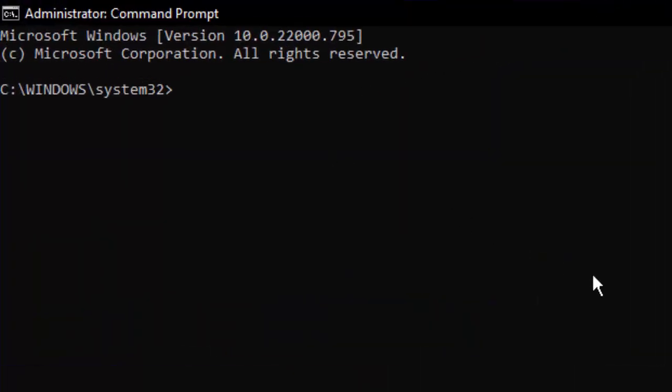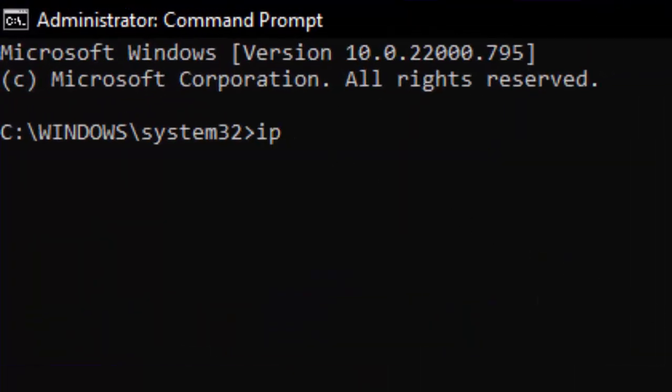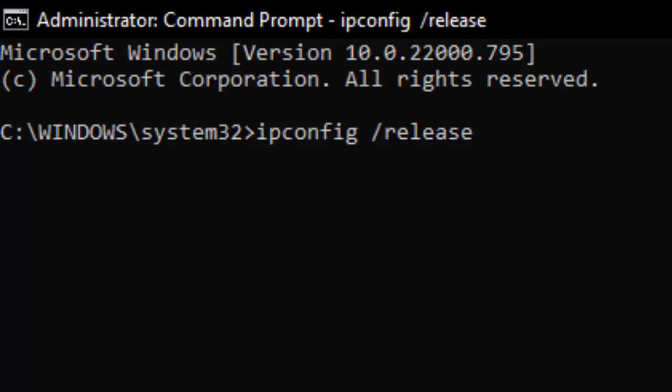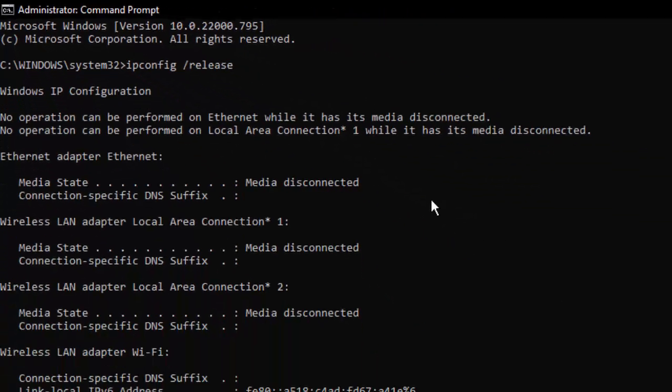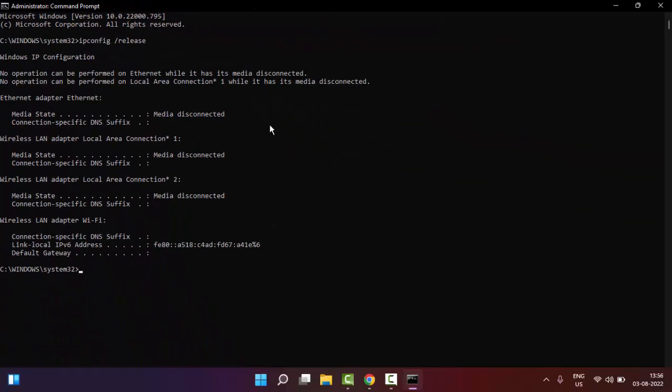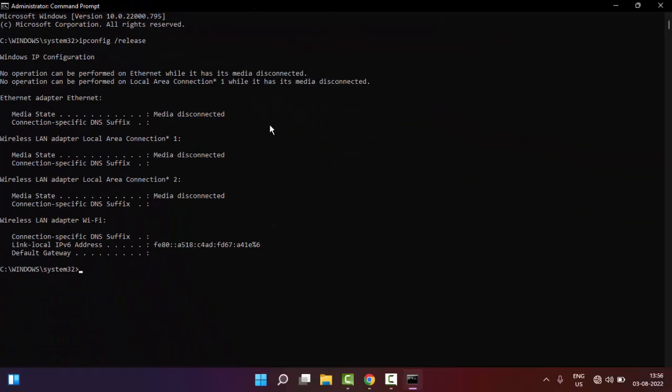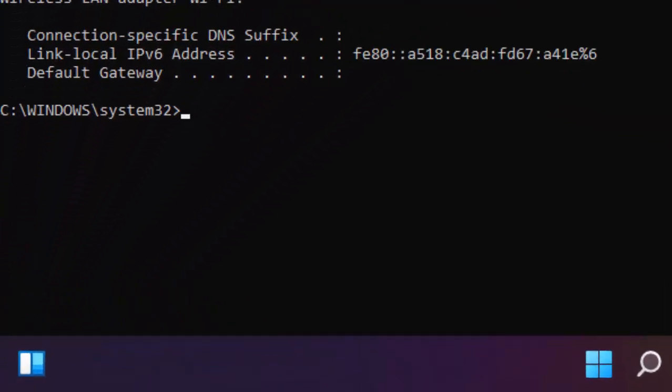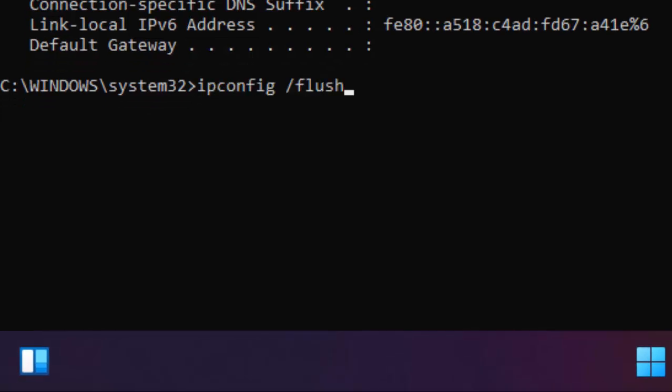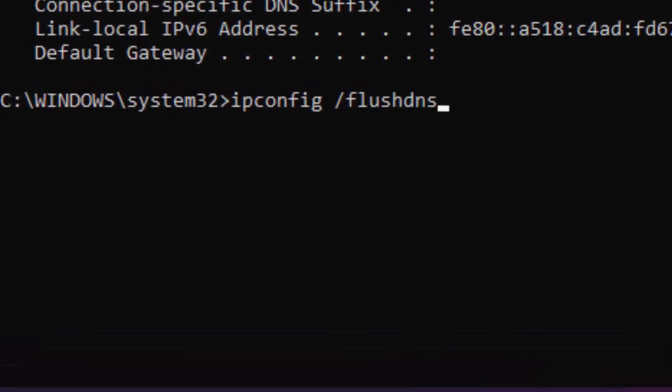Now you type the first command: ipconfig space forward slash release, and hit enter. Now type the second command: ipconfig space forward slash flushdns and press enter.